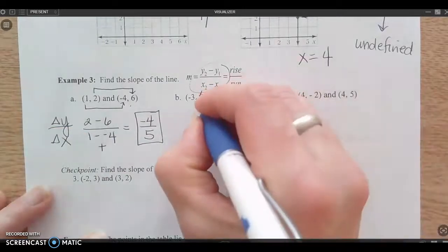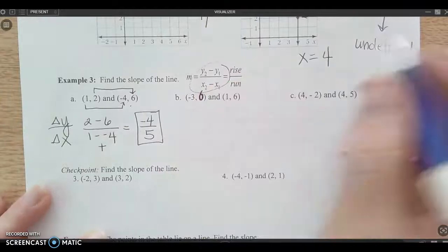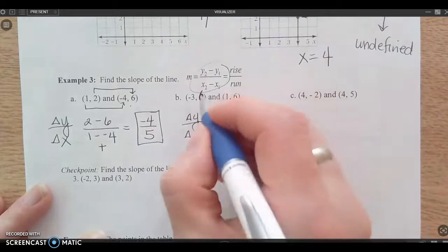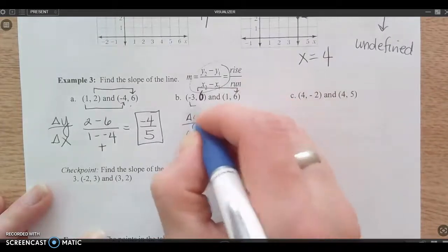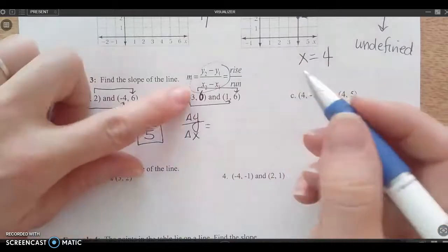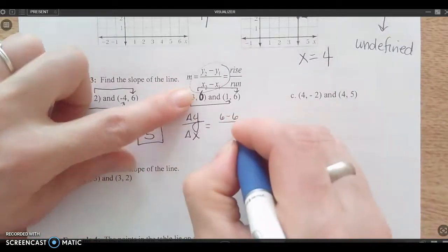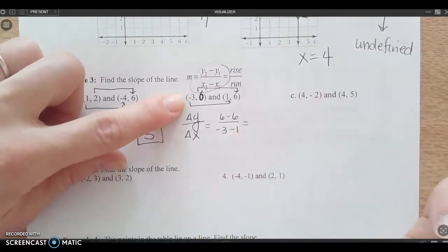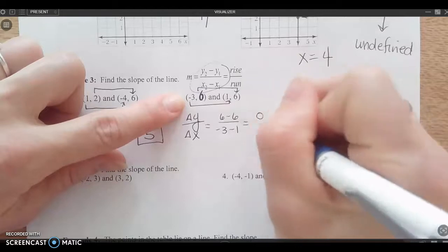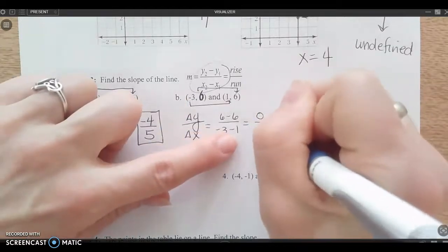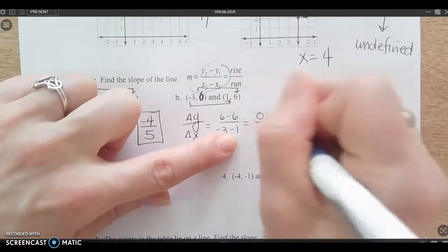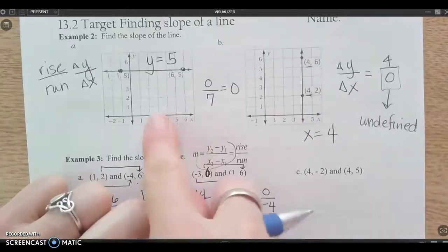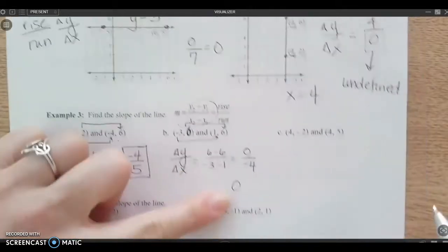I want you to change that value to a six so we can look at this one. Always write down your formula: change in y over change in x. Draw your arrows — y to y, x to x — and subtract. Six minus six on top, negative three minus one on the bottom. Six minus six is zero; negative three minus one is negative four. But it doesn't matter — any time you start with zero and divide it by anything, it's just zero. So this would actually be a horizontal line with a slope of zero.